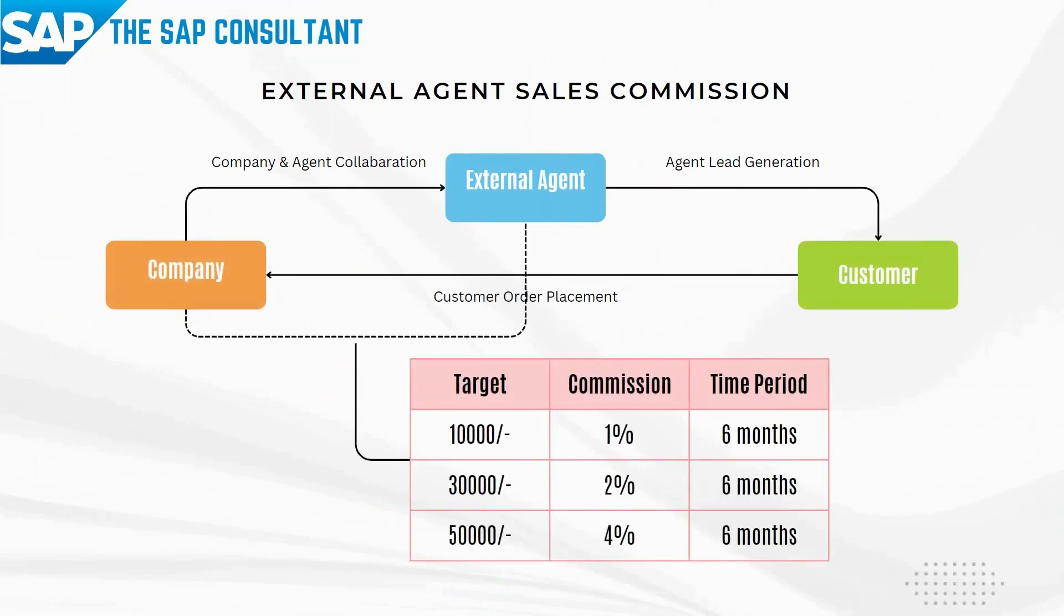Generally, every company will have their own sales team to promote and sell their products to the customers. However, there are certain situations where the company tries to improve their product sales by engaging external agents on a commission basis.